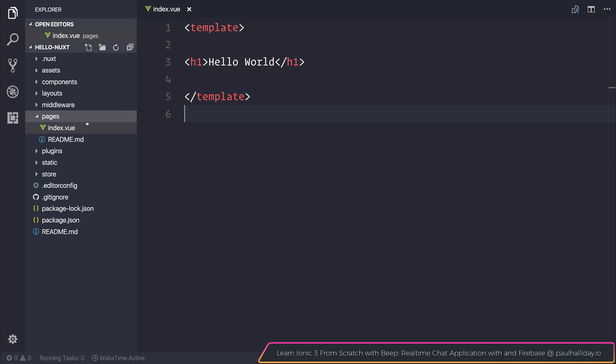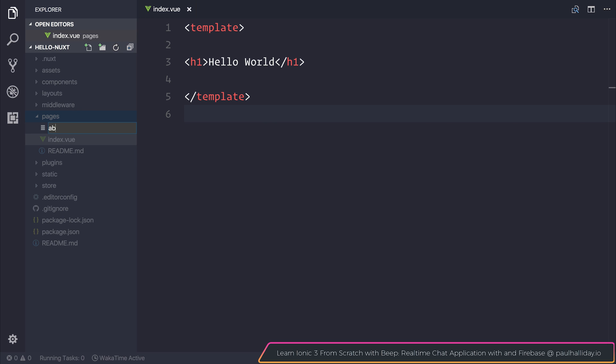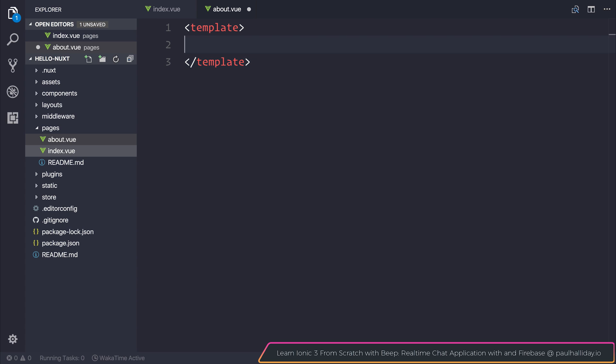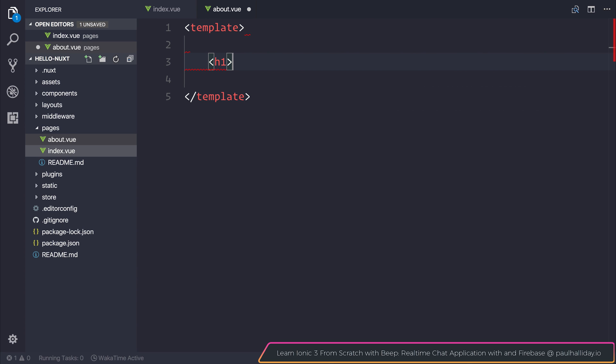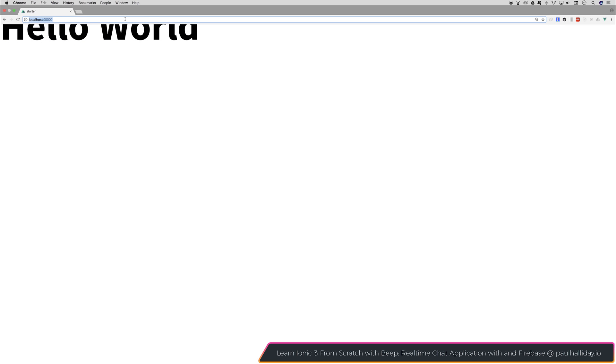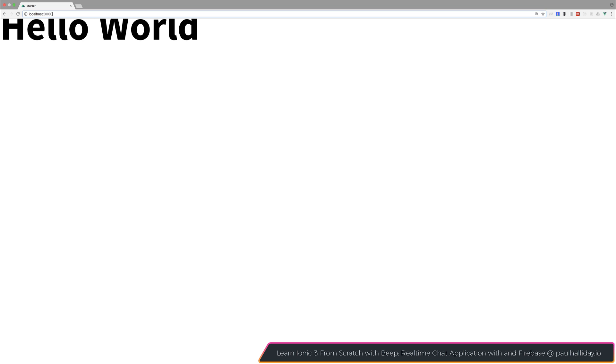If we had another page, for example if we had about.view and we made ourselves a template with a h1 with about, and now we navigated to slash about, you can see that we've already created ourselves a route and that route has an associated template with a h1 saying about.